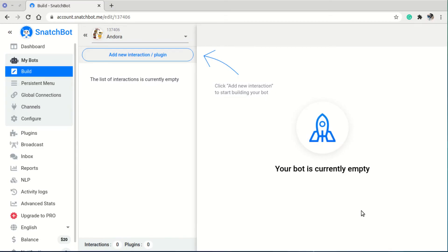Welcome to the second lecture. In this section we're going to create our first interaction. An interaction is an instance of a conversation between the bot and the user — it's that instance where the bot says something and the user replies to it.